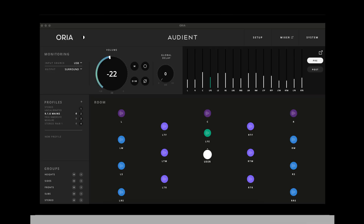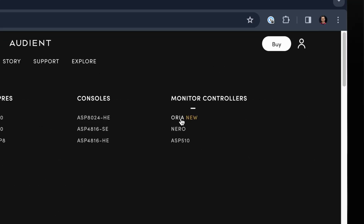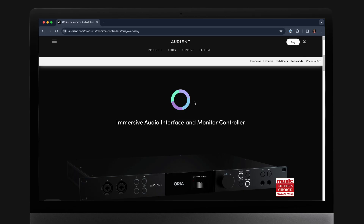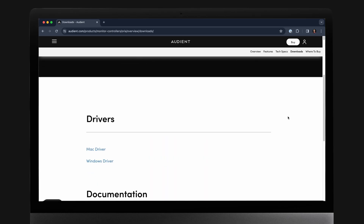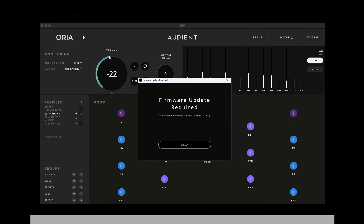To coincide with the release of the iPad app, there is an updated version of the Aurea desktop software app. Download this from the link in the description or find it on the Audient website on the Aurea product page. Once this is installed, open the Aurea app and it will prompt you to update the firmware — this is important.